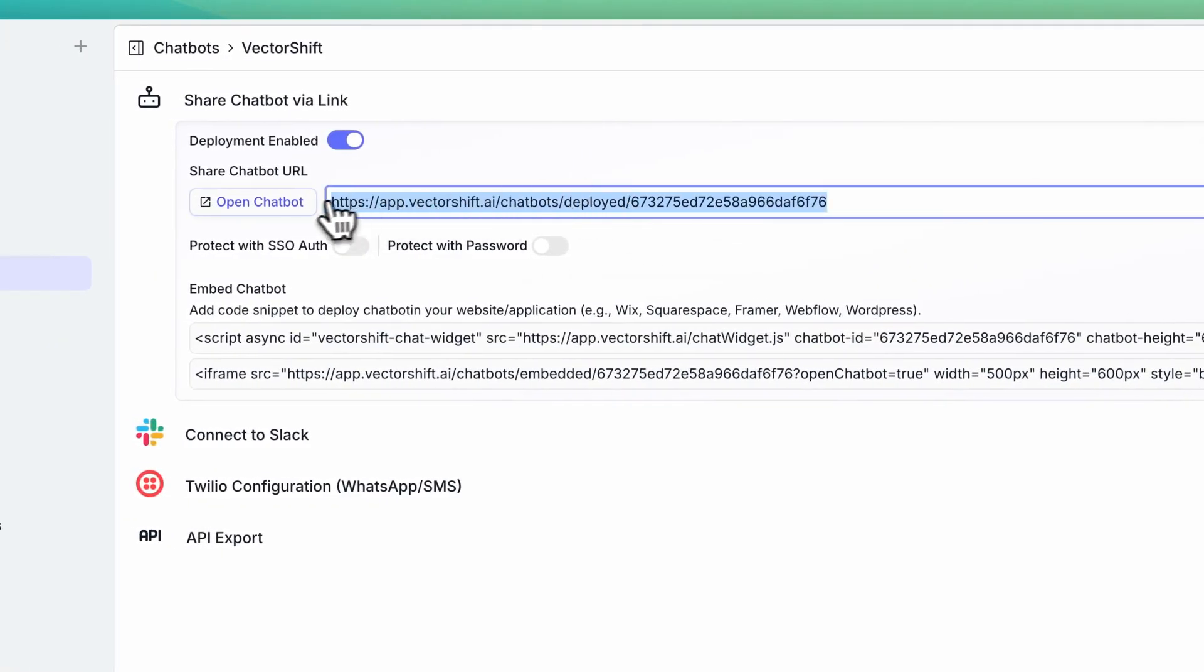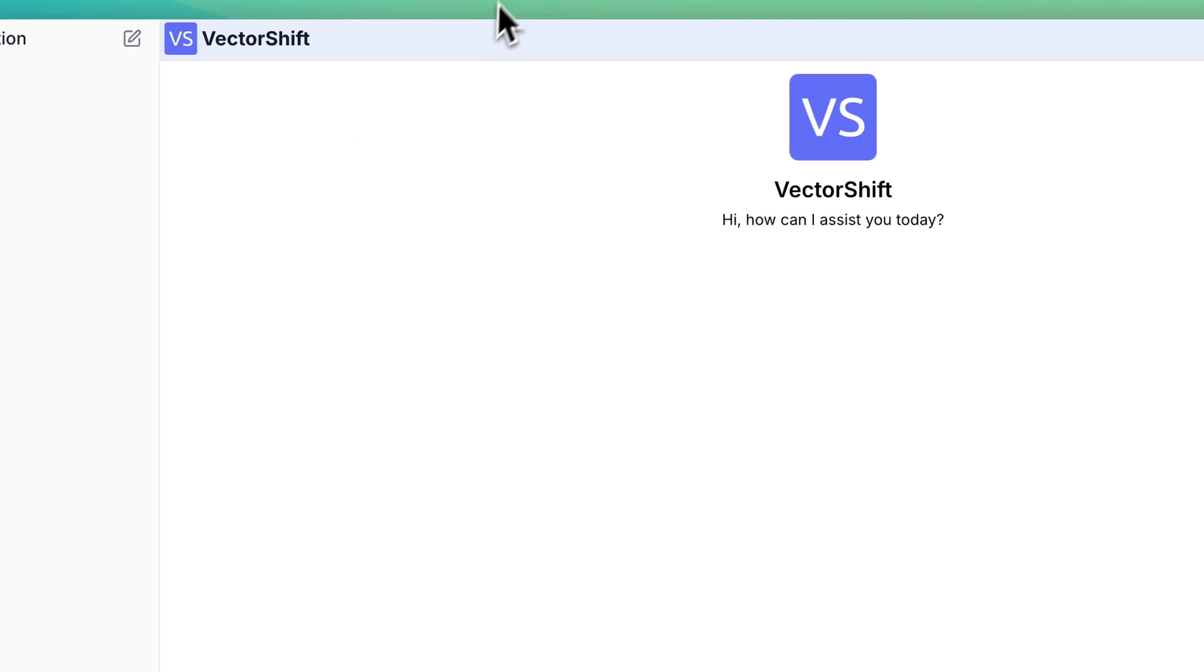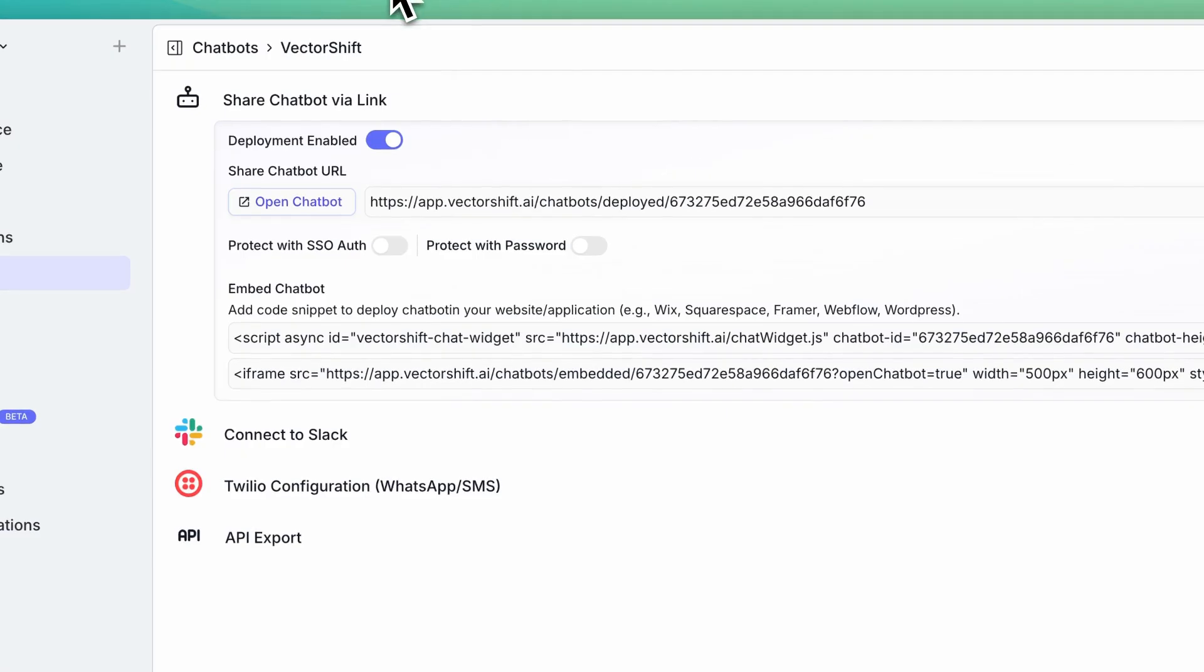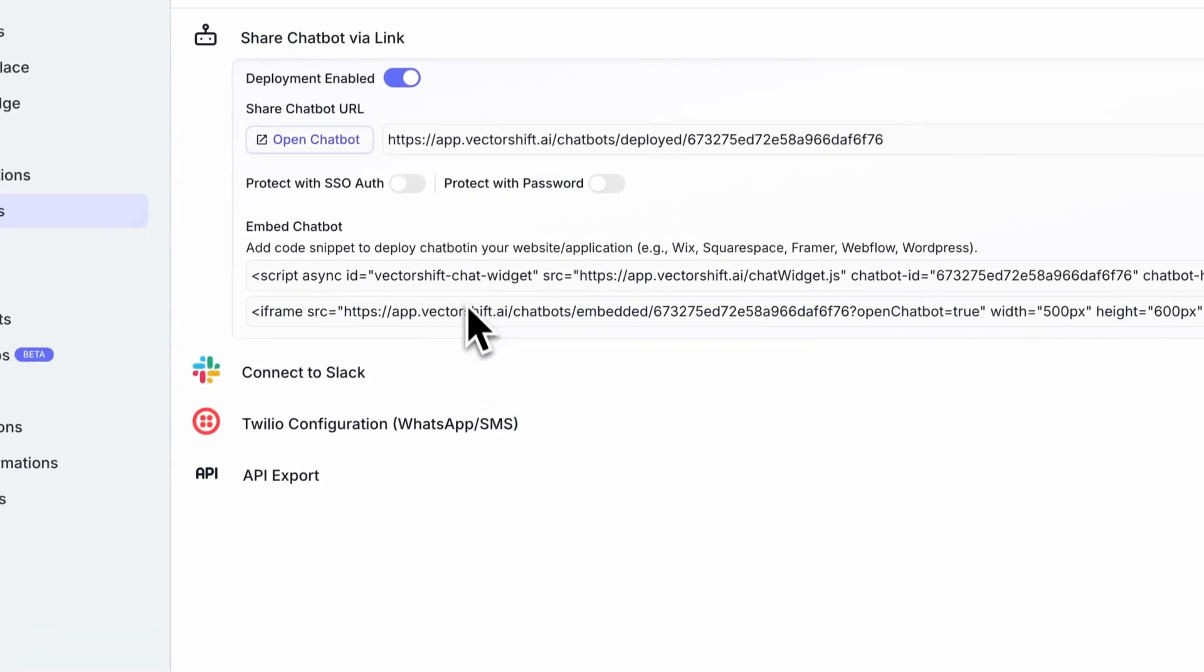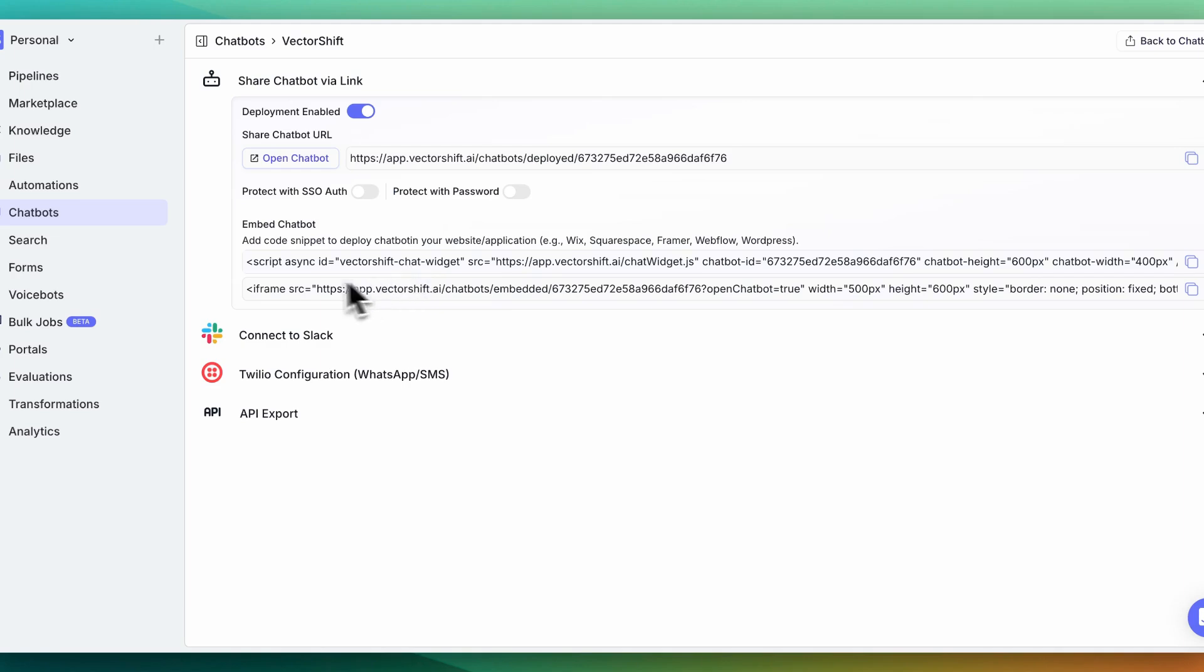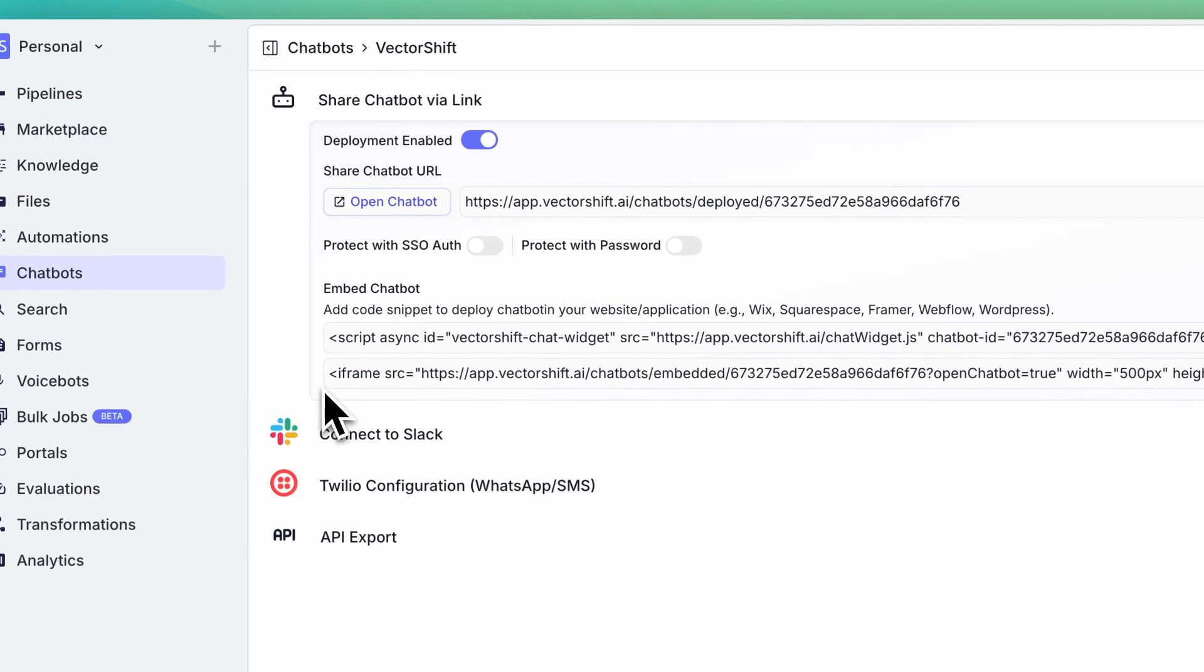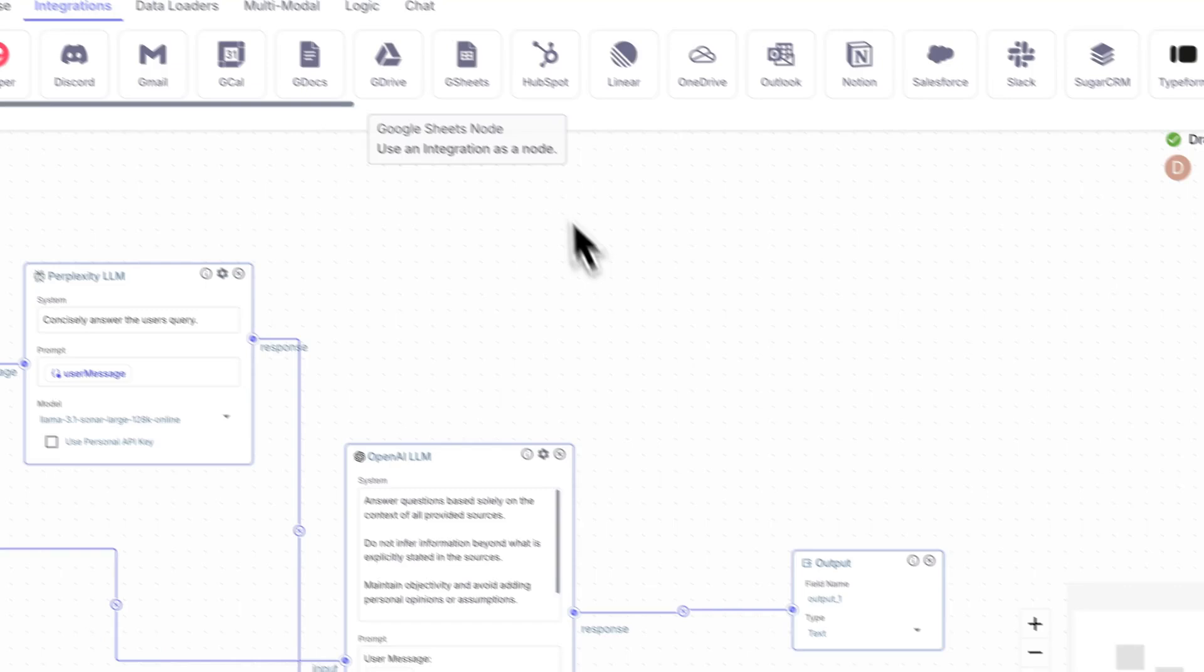So you can access it via the chat here, here we see the chatbot, you can also password protect it, or alternatively, you can add it within a script tag or within an iframe.